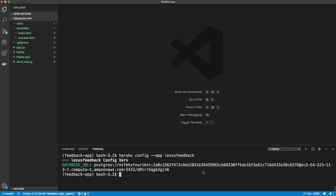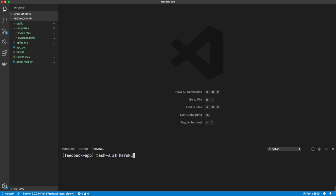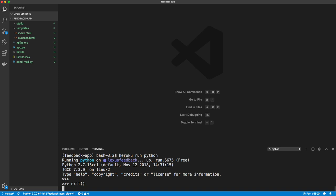Remember when we created the feedback table in our local database — we need to do that on our remote database as well. We can do heroku run python to do that, but we don't want to do it yet because we need the app files uploaded first. One thing we want to do now is create a requirements.txt file which has all the packages needed for this application. We create that with pip freeze > requirements.txt.